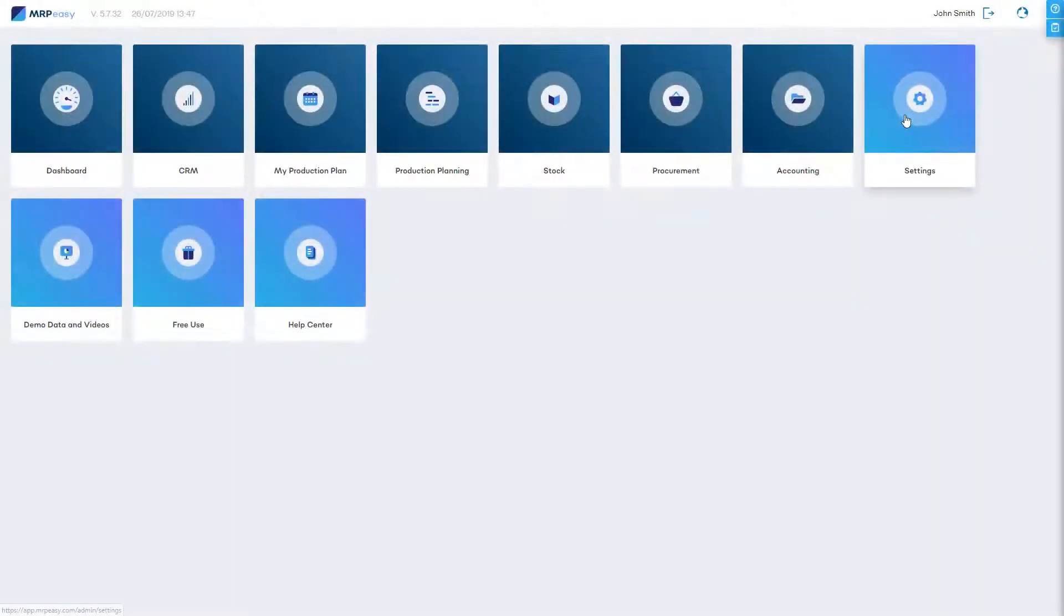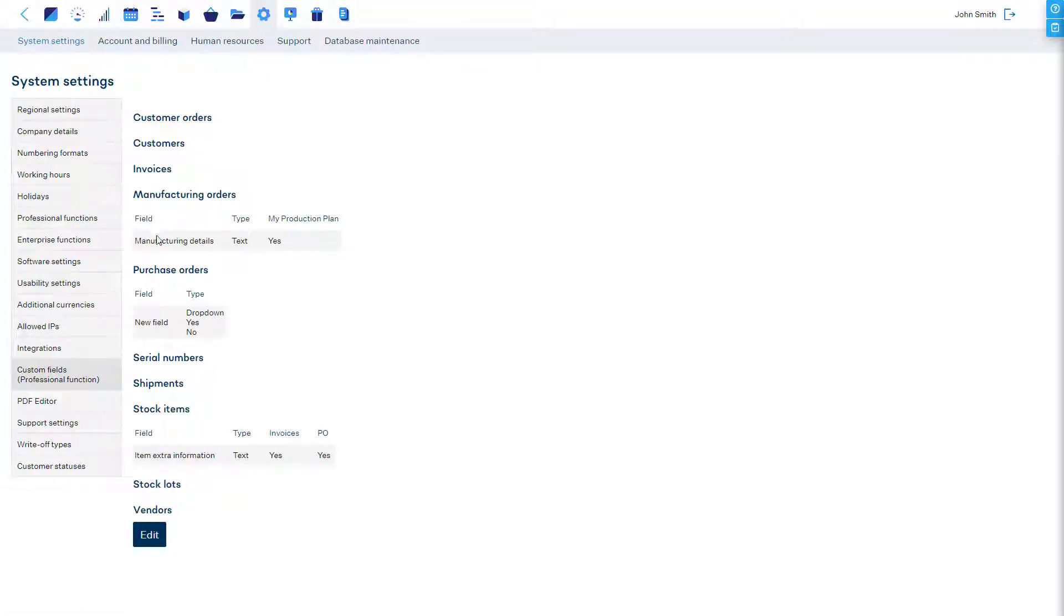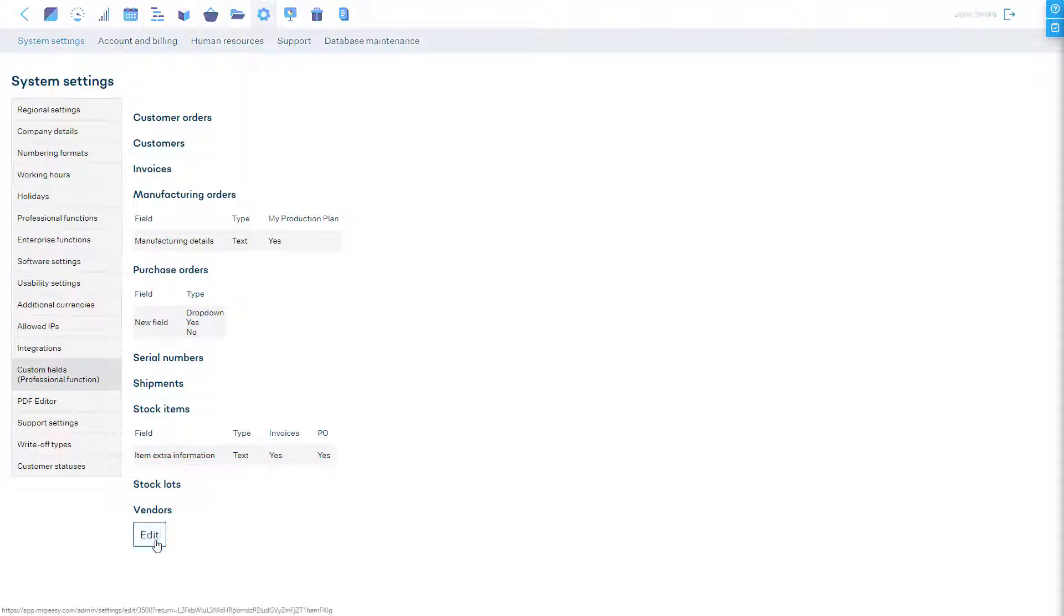You can add additional data fields to stock items, customers, serial numbers, and other objects to store extra information.